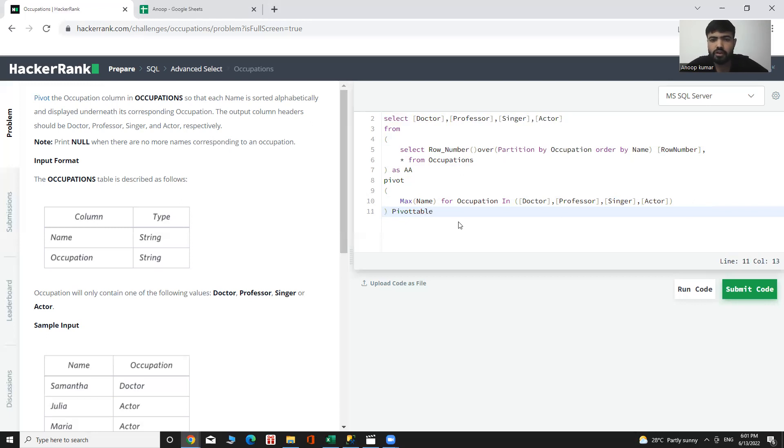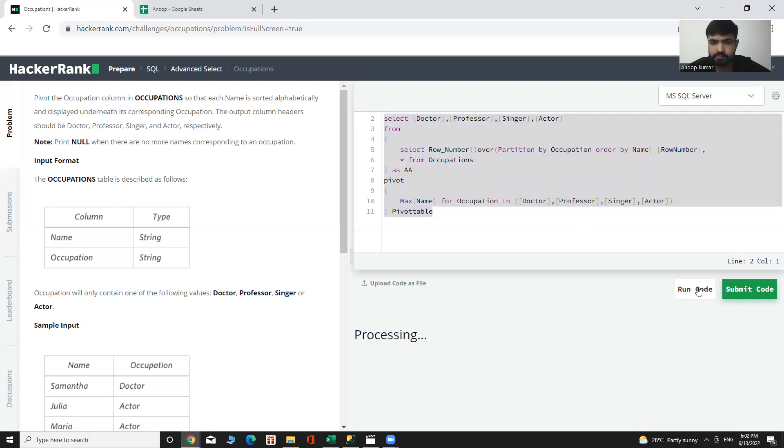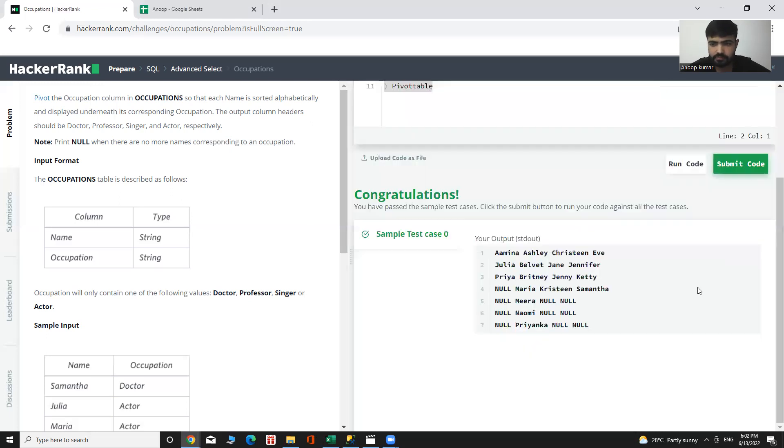Now we can execute it. And let's see the output. Here we can see our desired output.